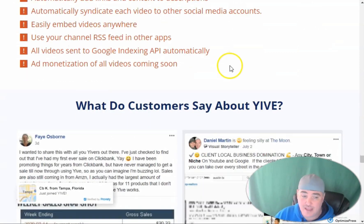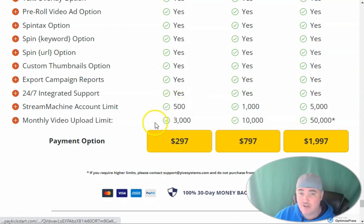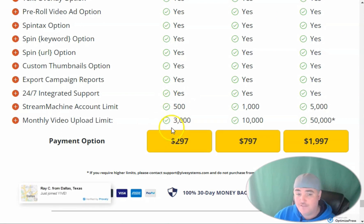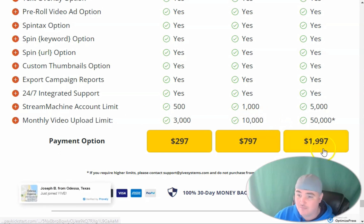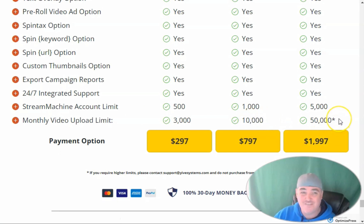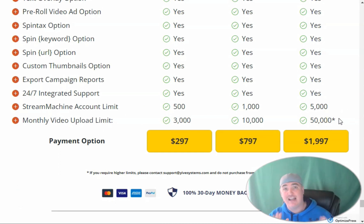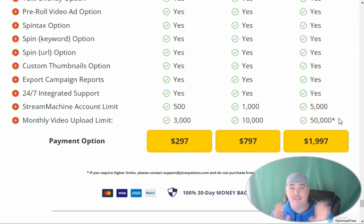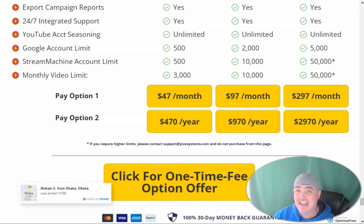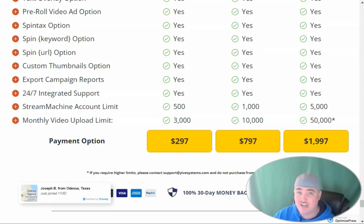Just a heads up on that. Right now they do have the lifetime on the plan without the stacker views — the one that has StreamMachine.tv upload and all the features of Yive 4.0. They have it at $297 for 3,000 videos a month, $797 for 10,000 videos a month, and $1,997 for 50,000 videos a month. This is not for YouTube — it's only to upload on StreamMachine.tv or to make videos and download them for personal use. It has no stacker views, no CTR manipulation, and no YouTube upload. Those are the two big differences between Yive 4.0 monthly and Yive 4.0 LTD with StreamMachine.tv.